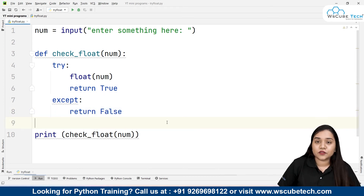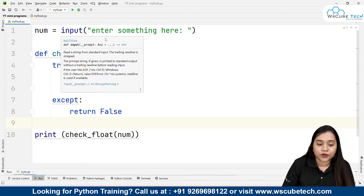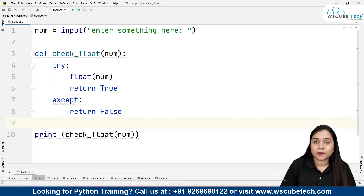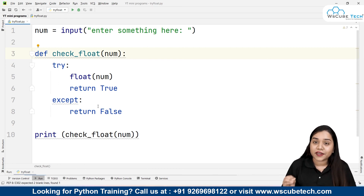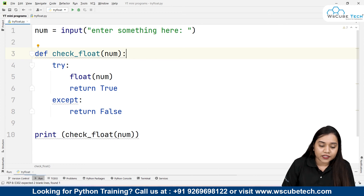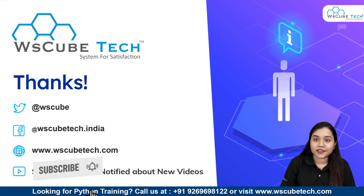I hope the method is clear. To summarize: we take user input as a string stored in 'num', create a function called 'check_float' that accepts 'num' as a parameter, and use the try/except method — 'try' contains the code where error might occur, and 'except' handles what should happen if an error occurs. Finally, we print by calling check_float with num. The link to this code is in the description. For more interesting videos, stay connected — thank you!